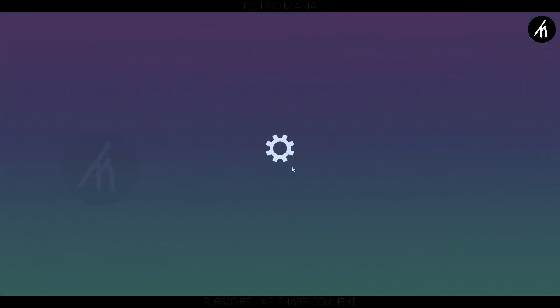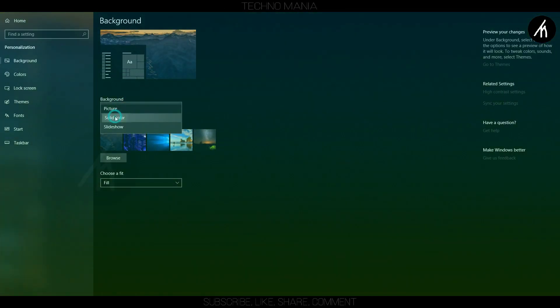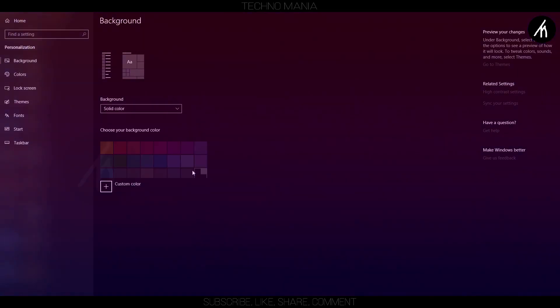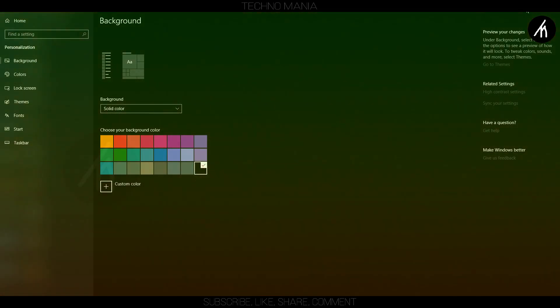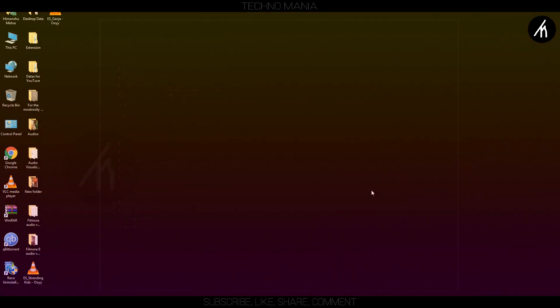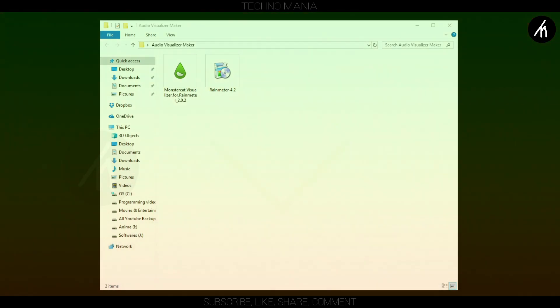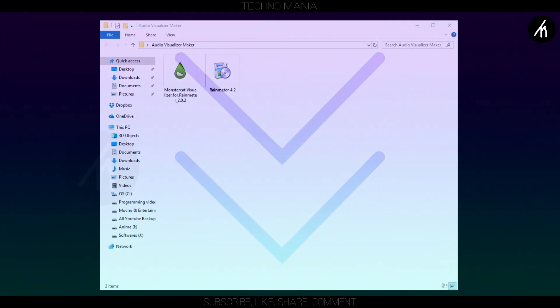At first, go to your Windows background selection. There, choose the black solid color as a wallpaper and then download these files from the link in the description below.